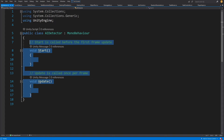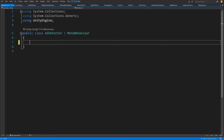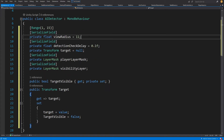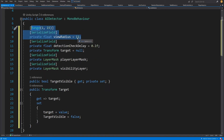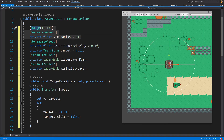I will delete the start and update methods. First I will paste a couple of fields and properties we will use to communicate values for the detection. We have our view radius, and in our game this will describe the circle around our enemy. We are going to cast a circular raycast around our enemy and detect any object that has a collider on a layer called player.